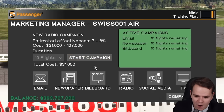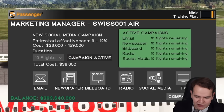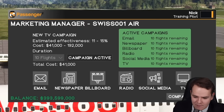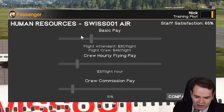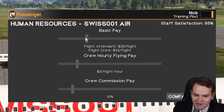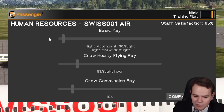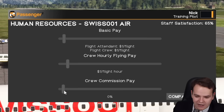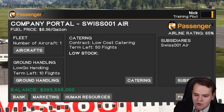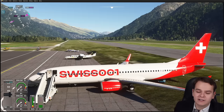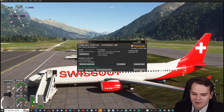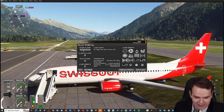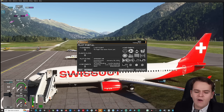We still have a lot of money to spend on marketing — email, newspapers, billboards, social media, TV — the best advertising ever. Human resources: flight attendants, how much do they get? Flight crew — very low pay, one dollar per flight hour. Crew commission pay: one percent. Yes, this is how you run the best airline in the world. Very interesting how you can select all this in this little game in Microsoft Flight Simulator.